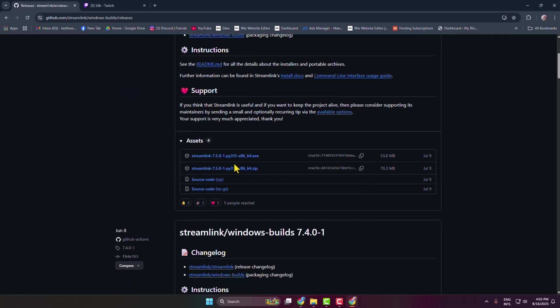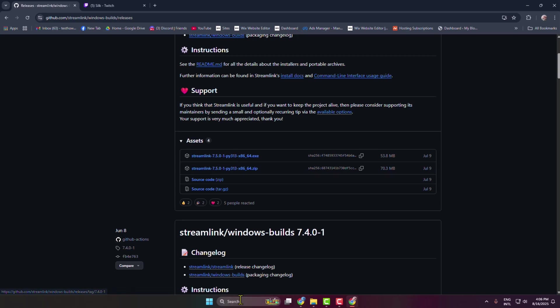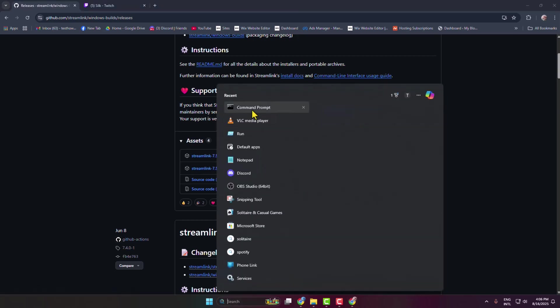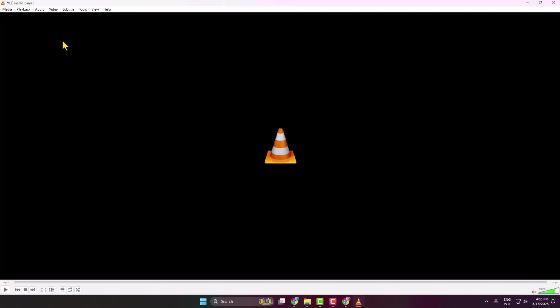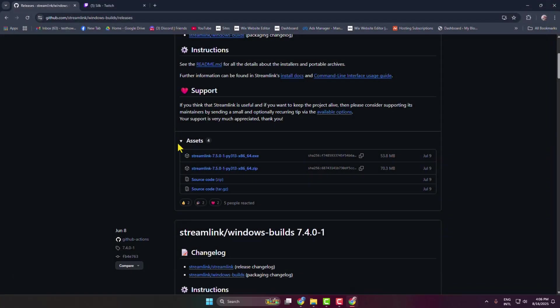Scroll down and under assets, click on streamlink.exe to get the installer. Once it is downloaded, just simply install Streamlink on your PC and also make sure you have already installed the VLC Media Player on your computer.